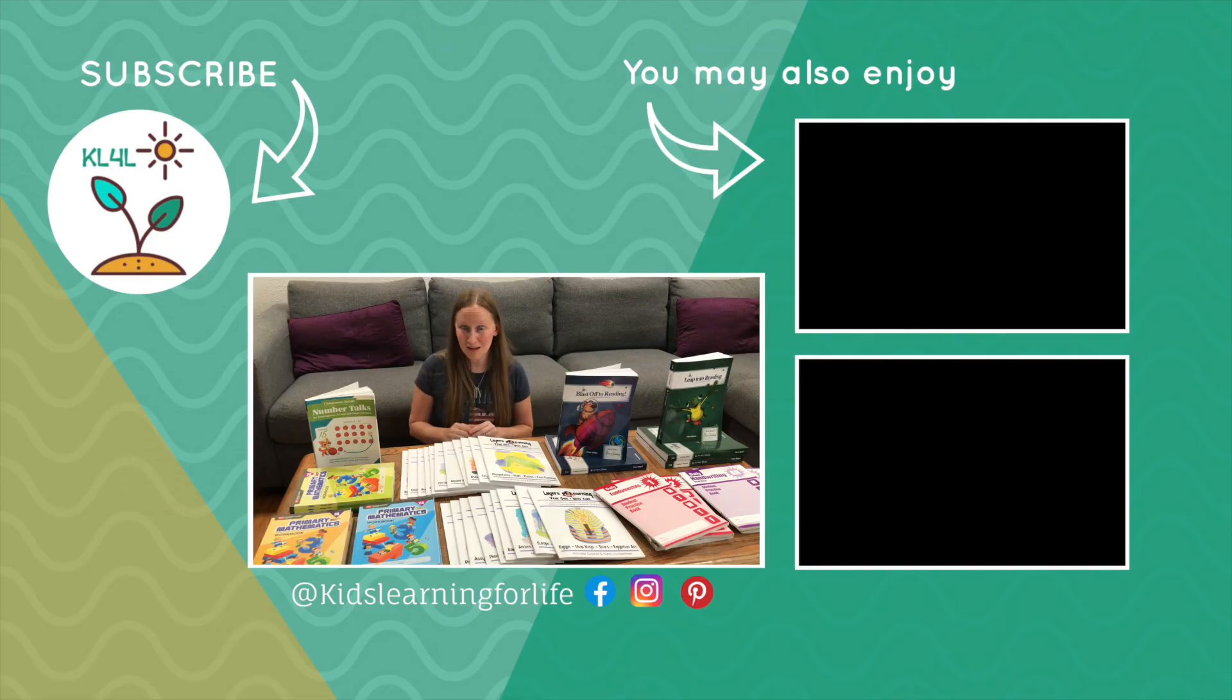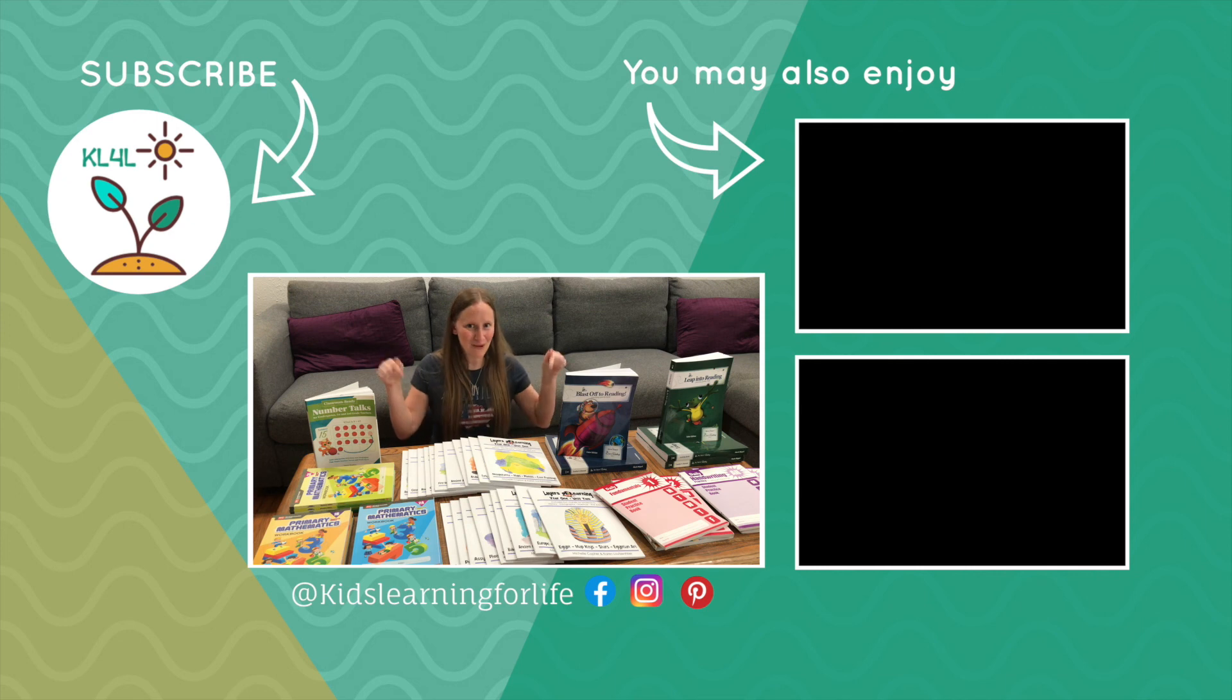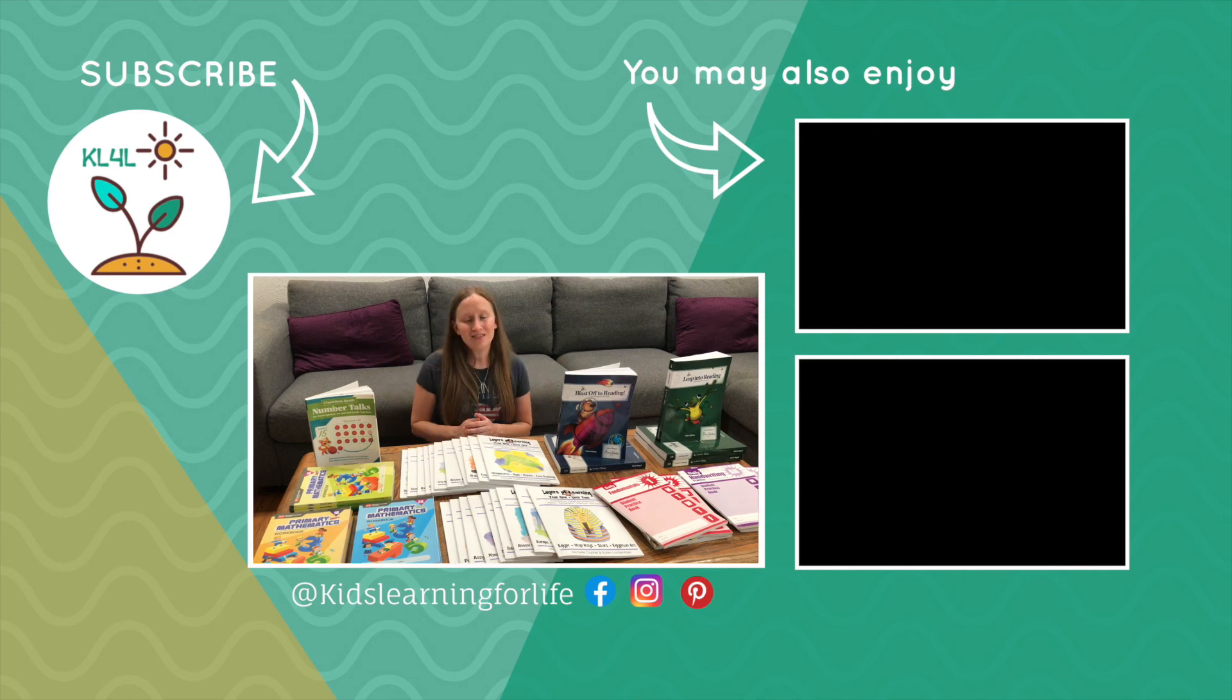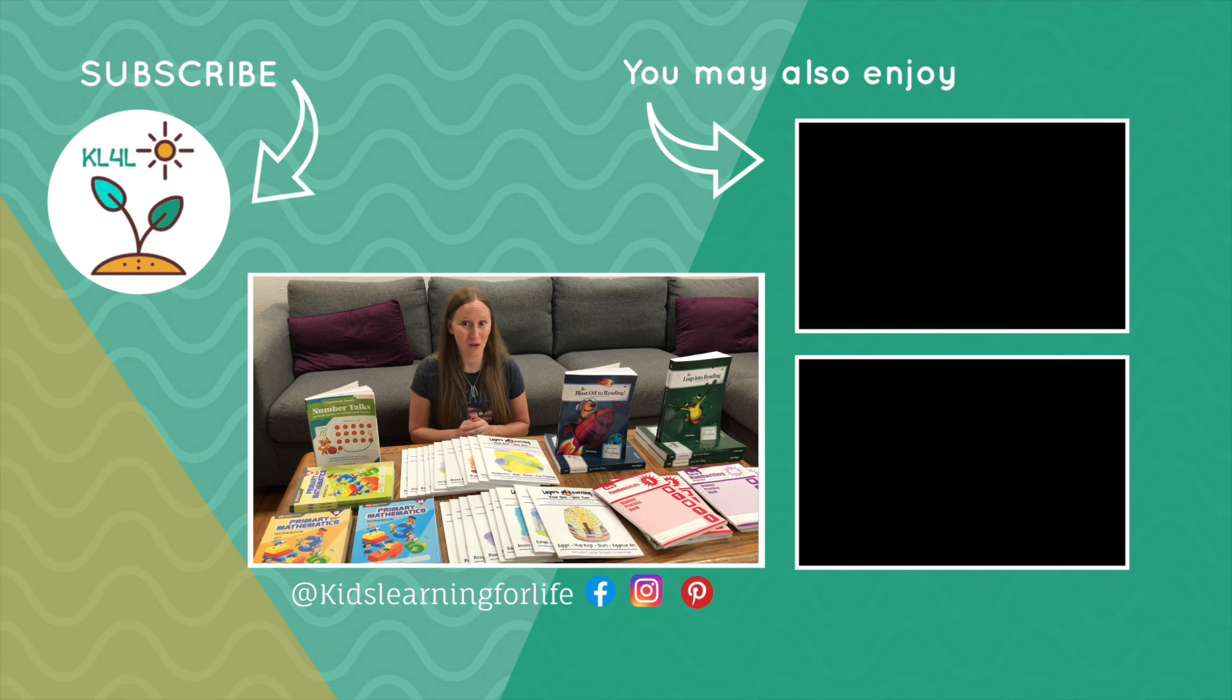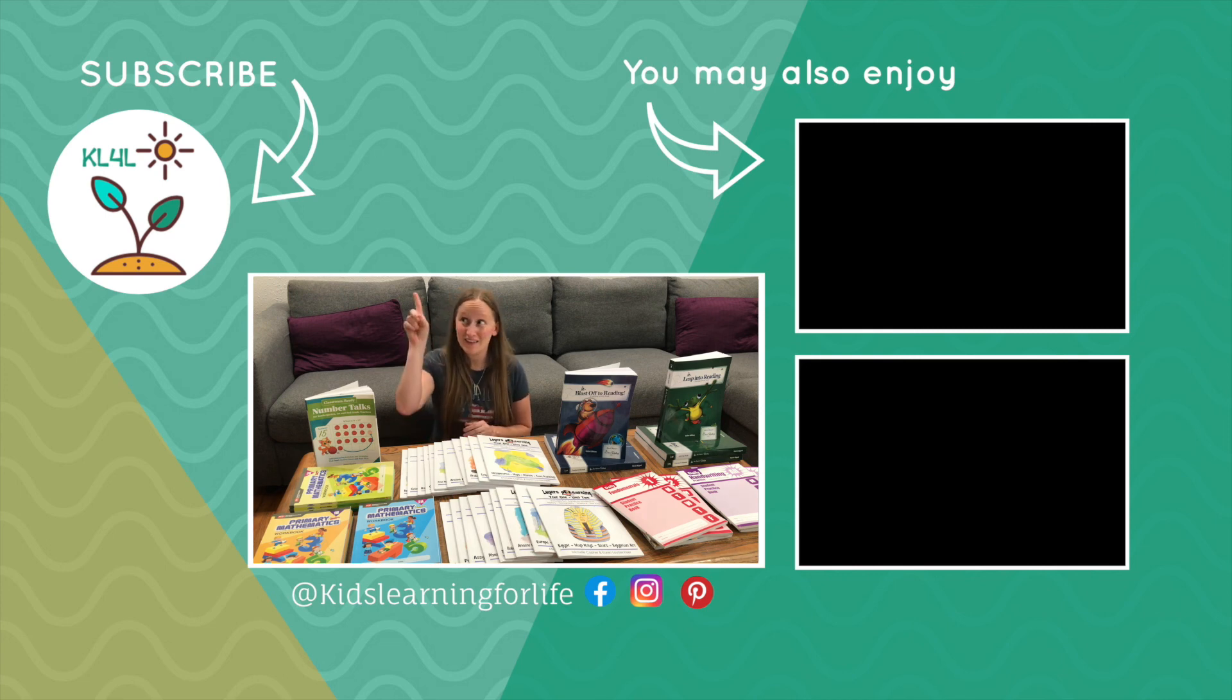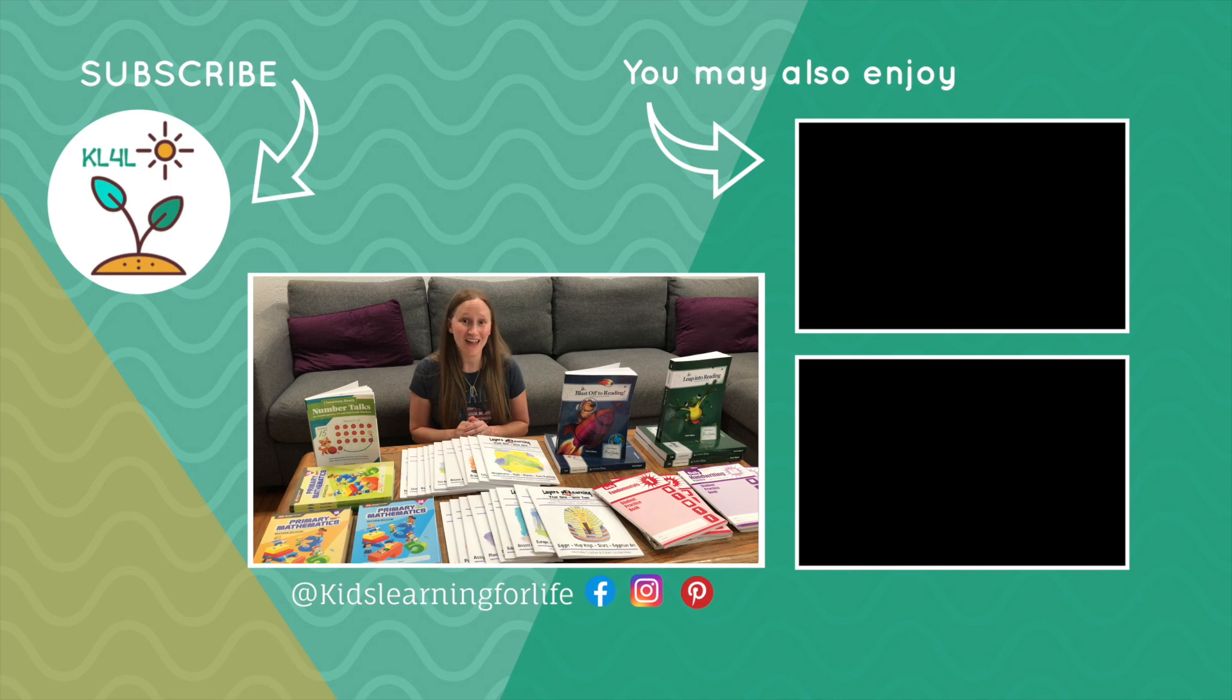So, what curriculum are you using this year? Let me know in the comments below. Thank you so much for watching. If you found this video helpful, be sure to hit that like button. It really helps us out. And if you want to see more videos like this, hit that subscribe button. Until then, see you next time.